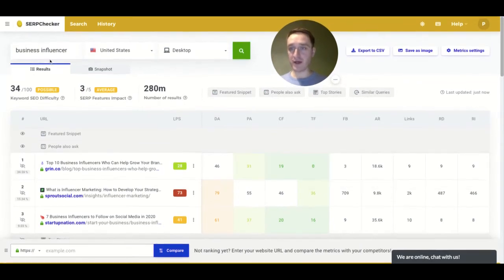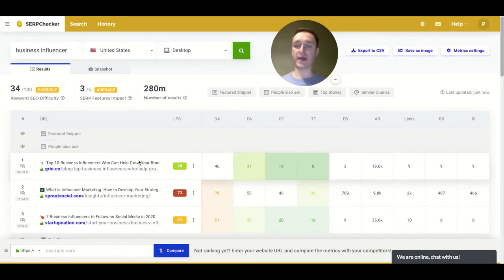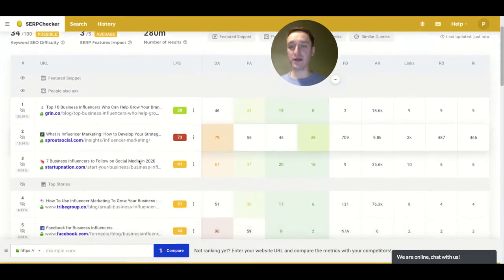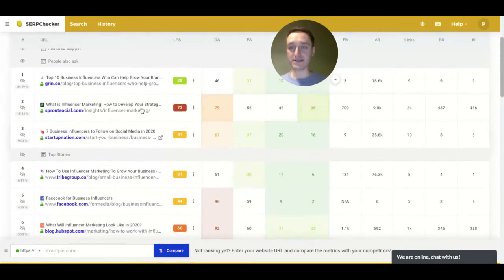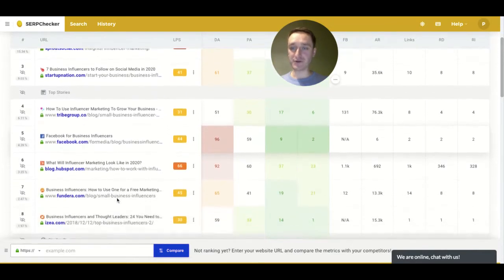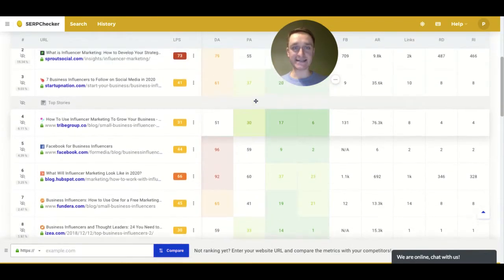So when you look for business influencer, as in my previous example on the KW Finder, then you will see what people are asking for, what are the top stories with all the statistics.